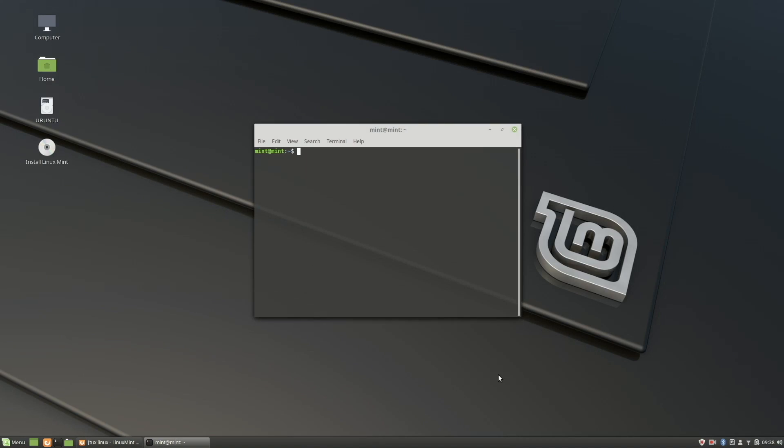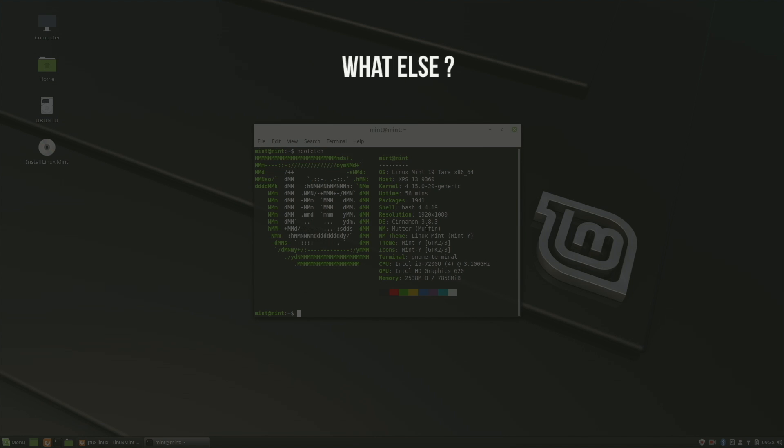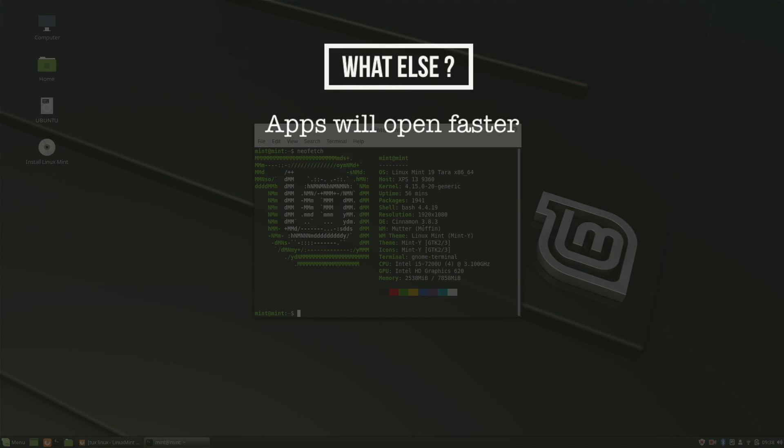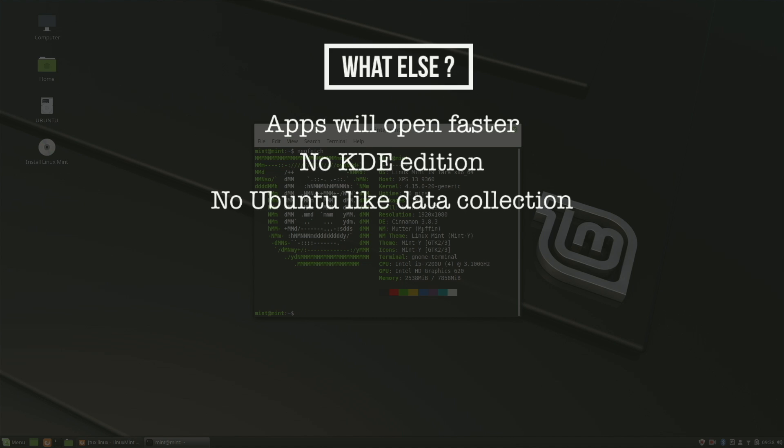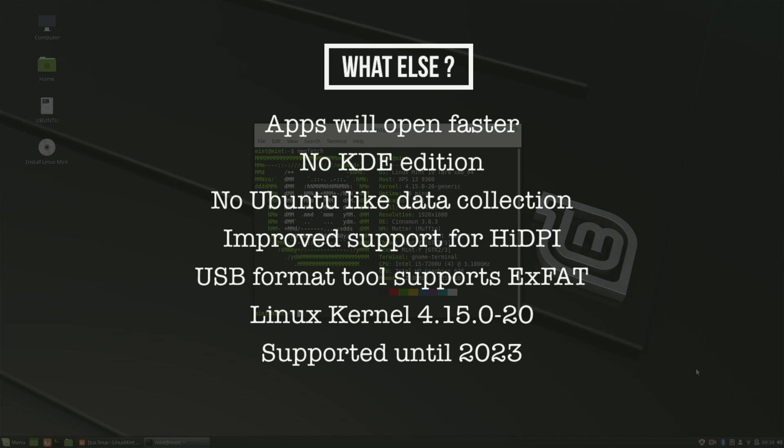So that was mostly what the visual changes were. What else is new? Applications will now open faster, there will be no KDE edition, there will be no Ubuntu data collection, high definition display support has been improved, there's support for exFAT file format, and it includes Linux kernel 4.15.